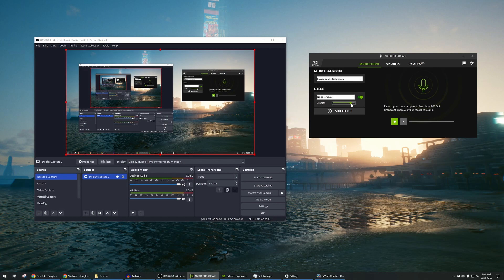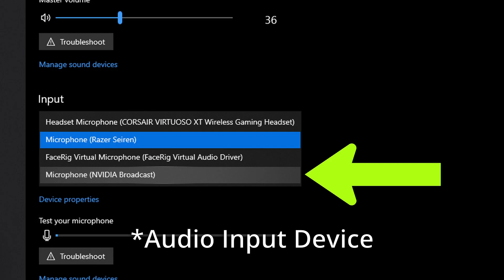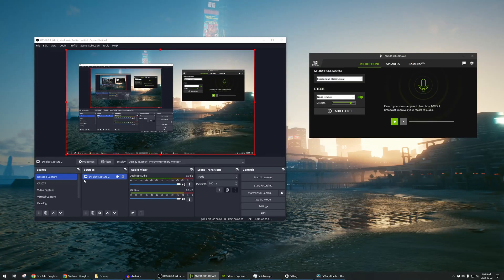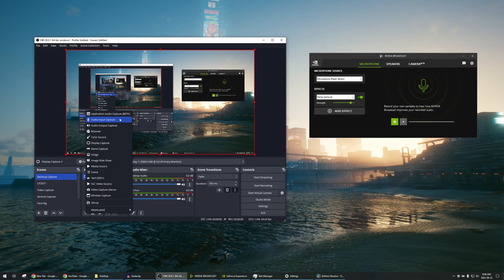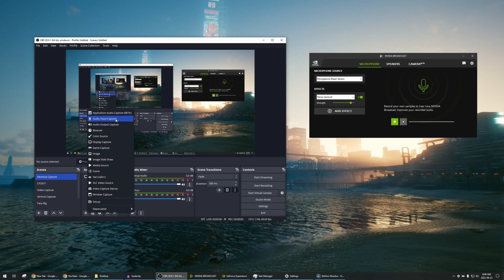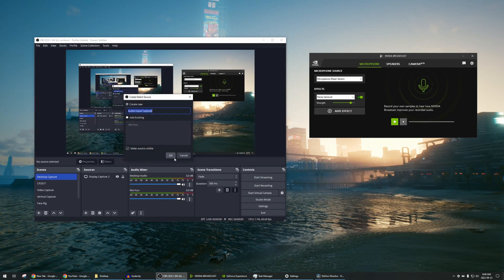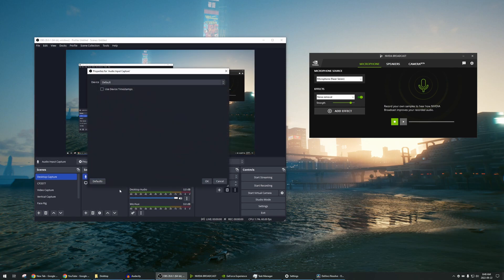When you install NVIDIA Broadcast, it creates a microphone device on your computer which you can see in OBS. To add a noise-filtered input in OBS, click the plus button in Sources and then select Audio Input Capture. Hit OK.